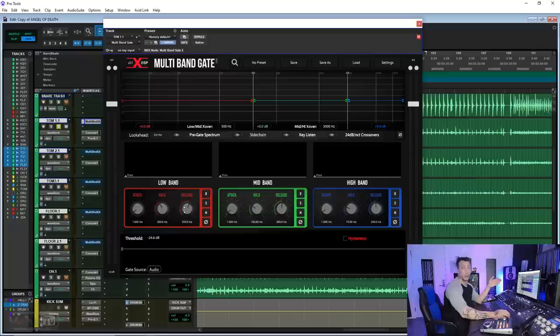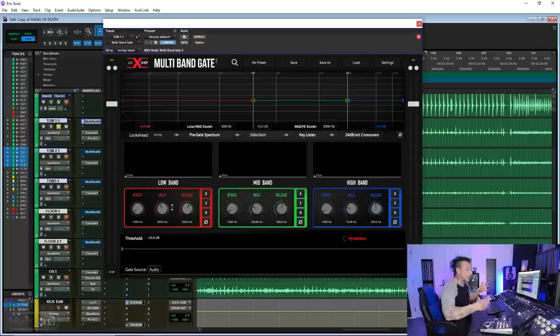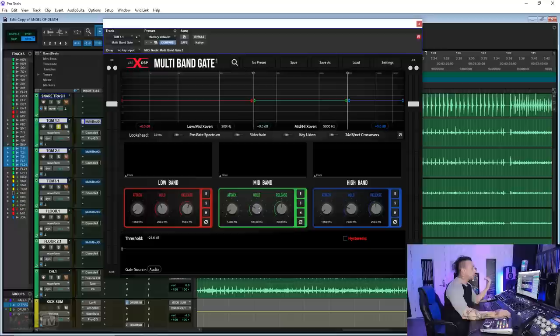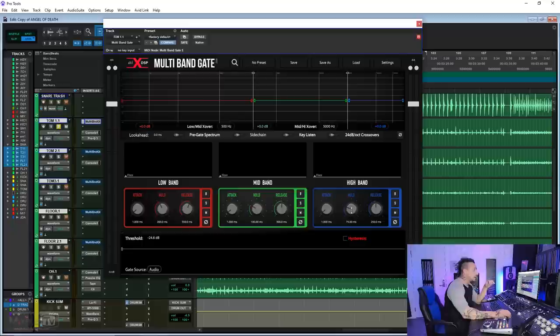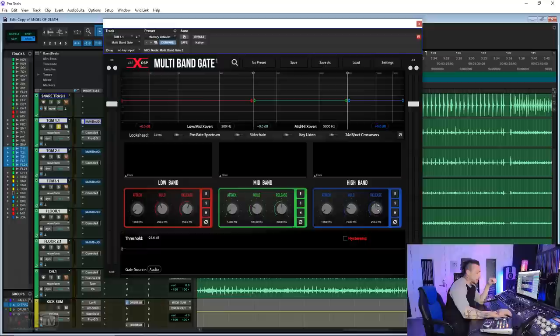My low band on a tom is going to have a longer release and hold because I want the low end of the tom, the tail, to ring out. While the mid band, which contains usually a little bit of bleed from the snare and maybe some cymbals, will have a shorter hold and release. And the high band, an even shorter release. Even though I don't exaggerate this one, because it becomes unnatural.